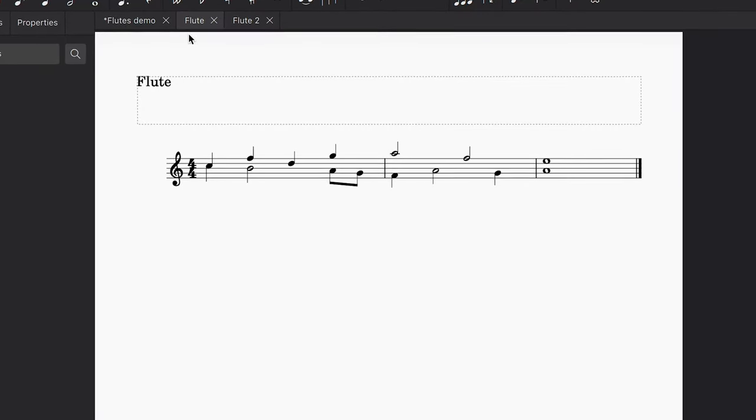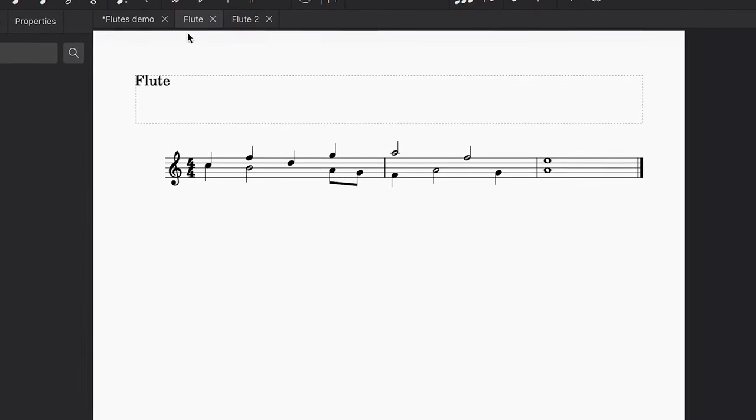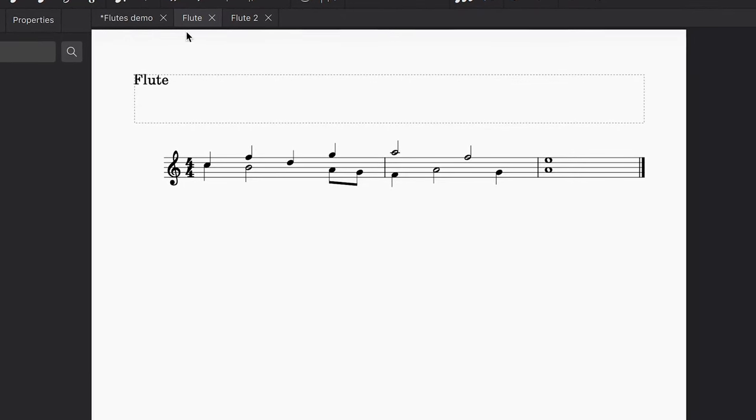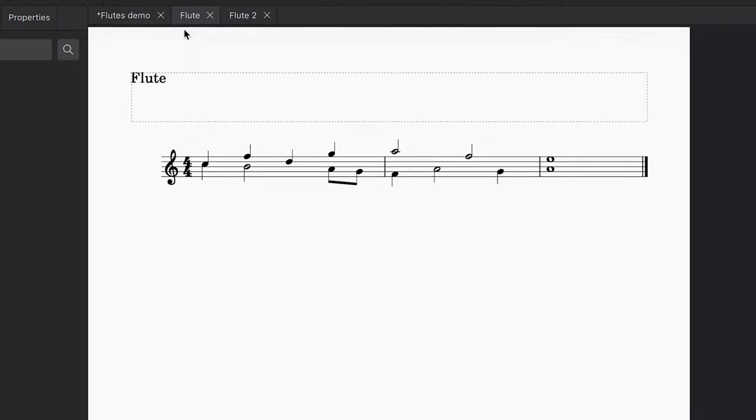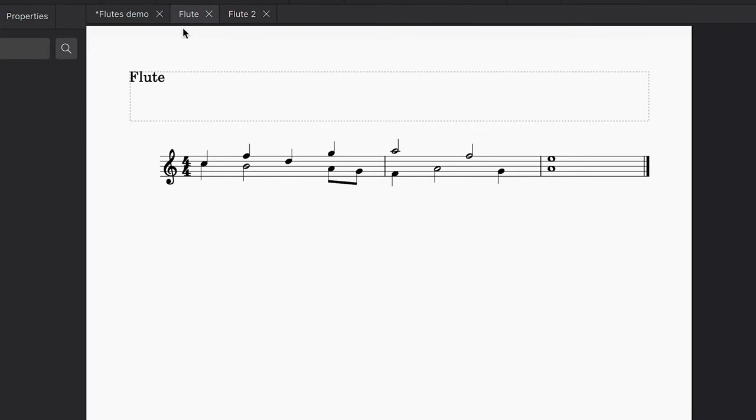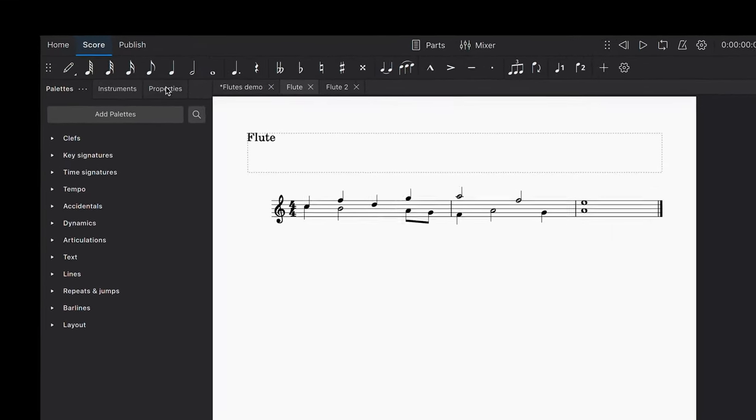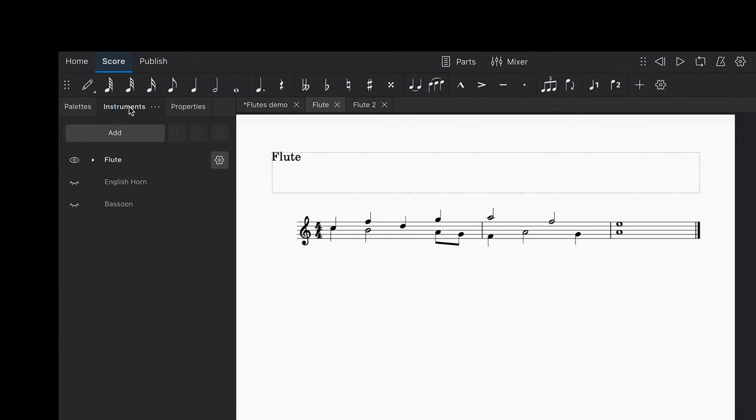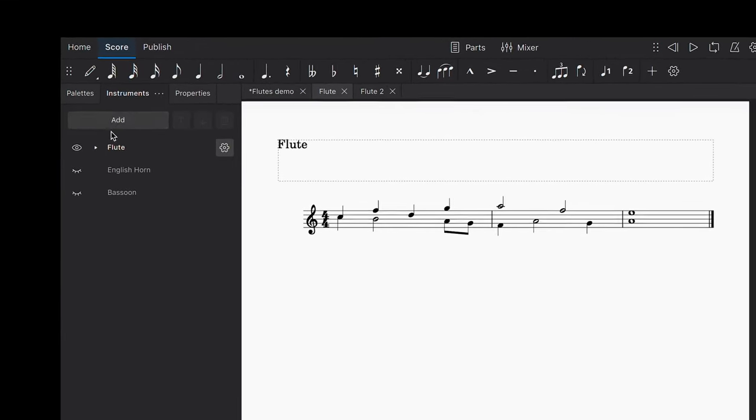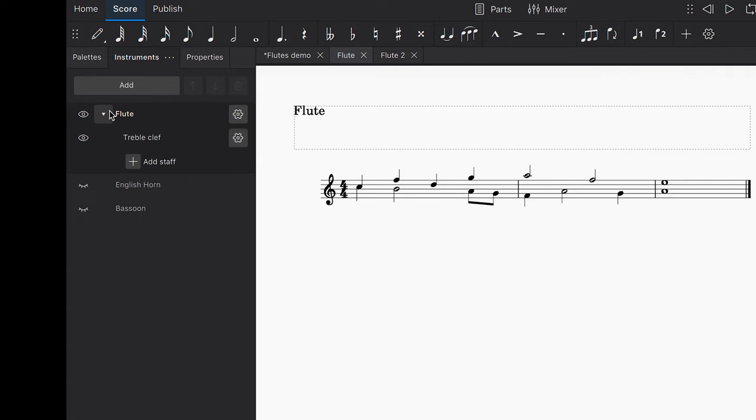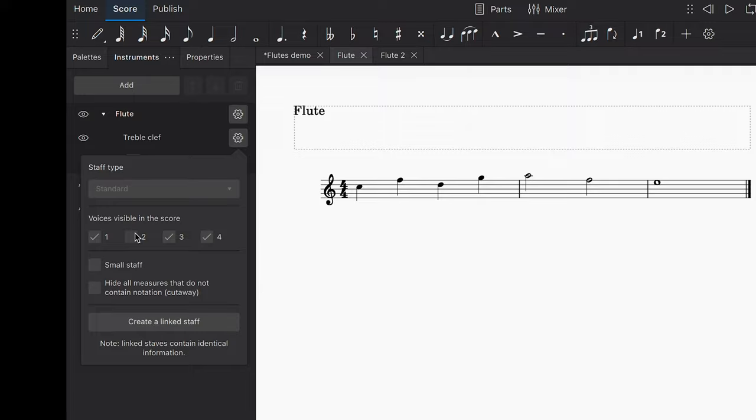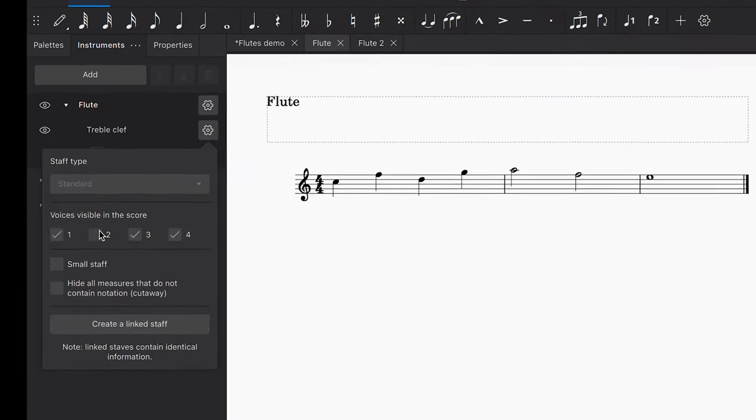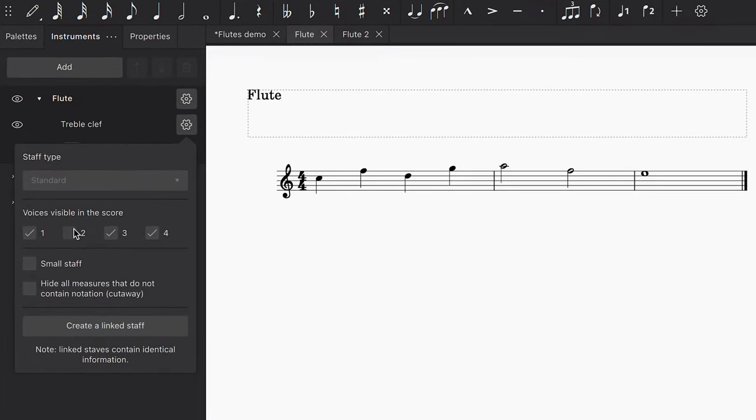What we want to do is hide the second voice in our original flute part and reveal it in the Flute 2 part. So let's start by going over to the Instruments panel. Click on this icon for the available part and select this Settings button, then uncheck the box next to Voice 2. Now we can only see Voice 1 in this part.